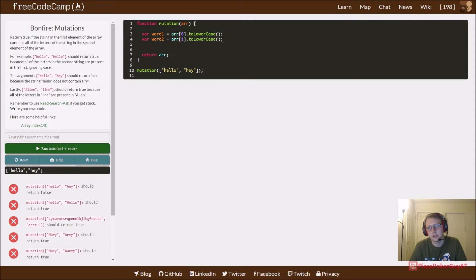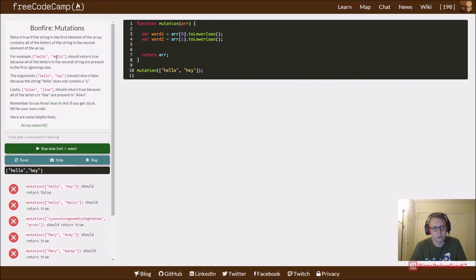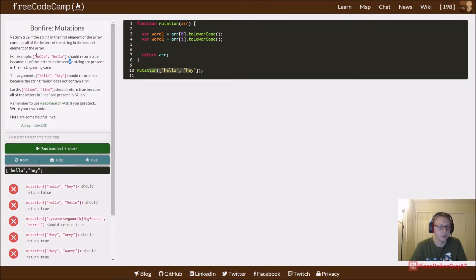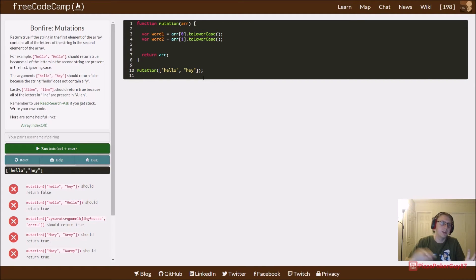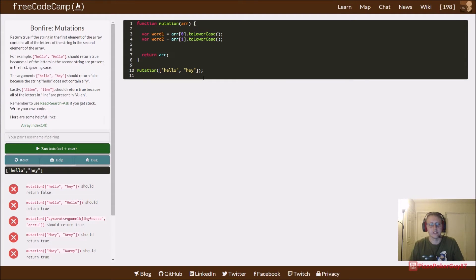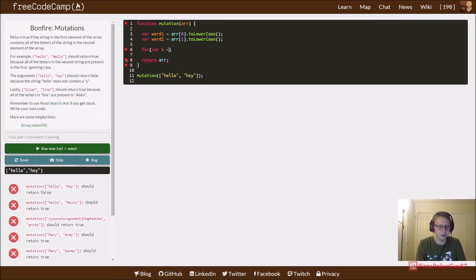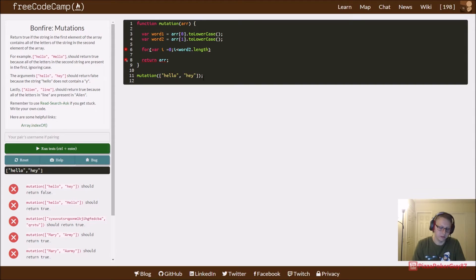Next, we're going to do a for loop. For which word do we call the length on, word one or word two? When we read this, we are comparing if the second string is present in the first. The first string can be as long and as big as it wants to be, but we need to know the size of the second string to see if the letters are in it. However long the second string is, that's the one we're going to use for our for loop. We're going to have i equals zero while i is less than word2.length, so in this case it would be three for hay, then we increment by one.